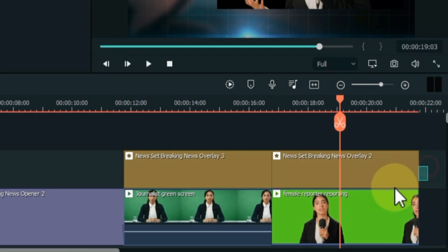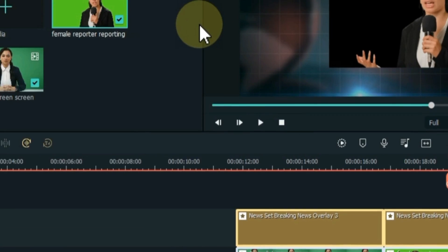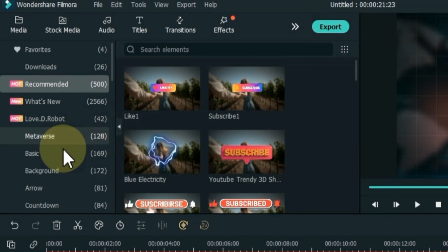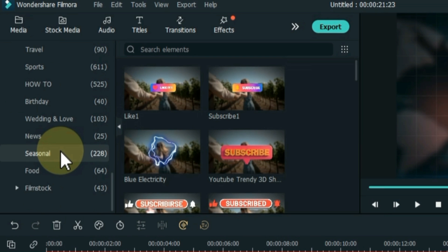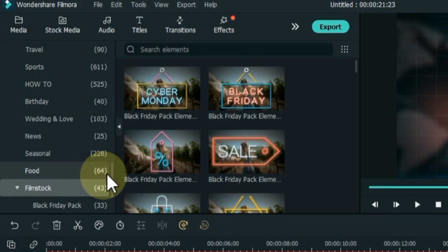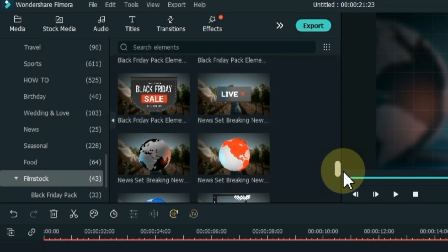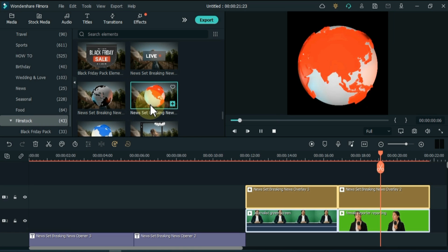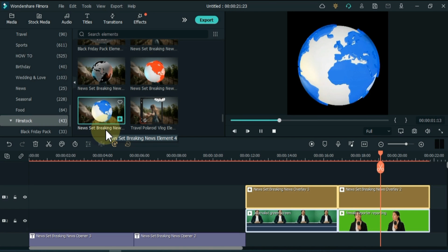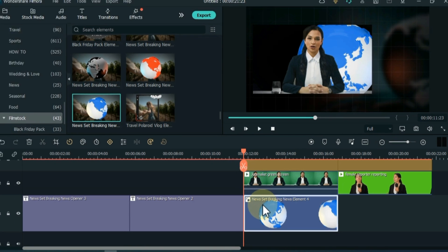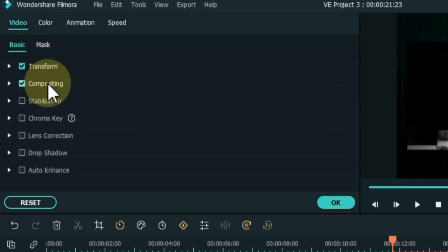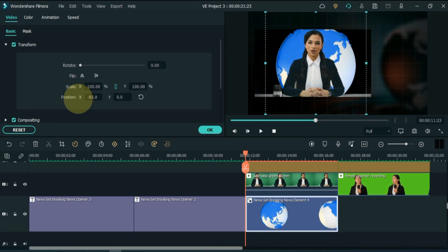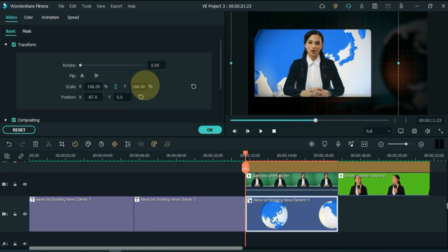Drag and drop the videos and overlays of both tracks up one track. Then go to the Elements tab and click on it. Scroll down and click on the Filmstock folder. Here are all the elements of the breaking news pack. Drag and drop any of these news elements into the background of the green screen video, then double-click on the element. Unfold the Transform tab and adjust the scale and position of the element in the background.